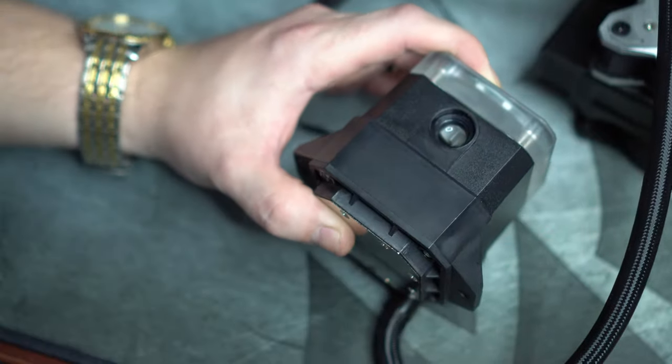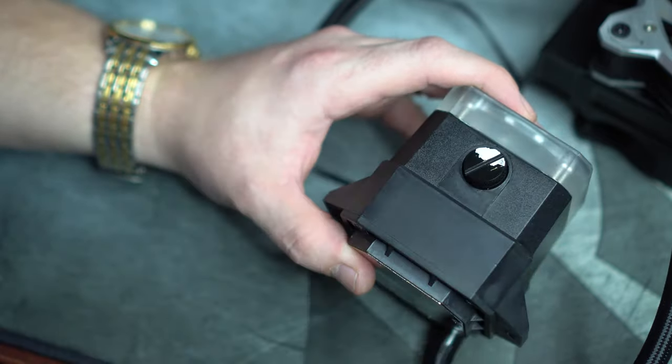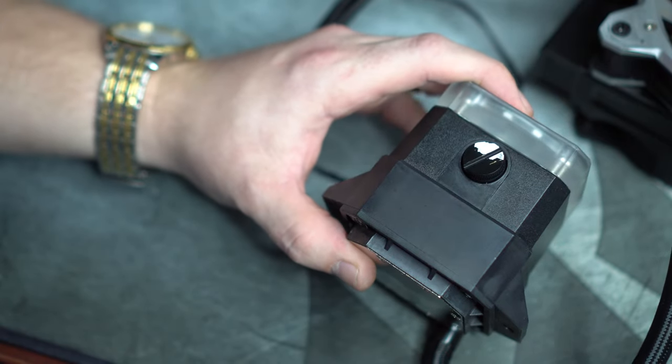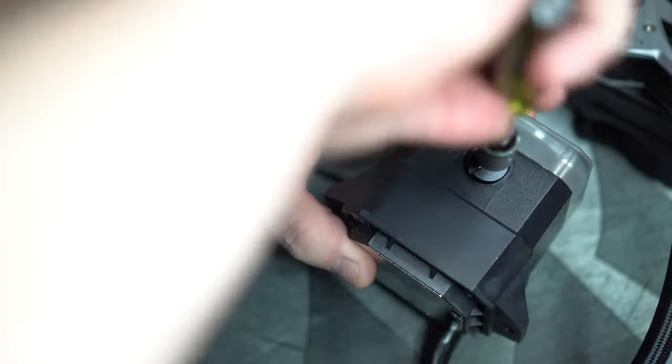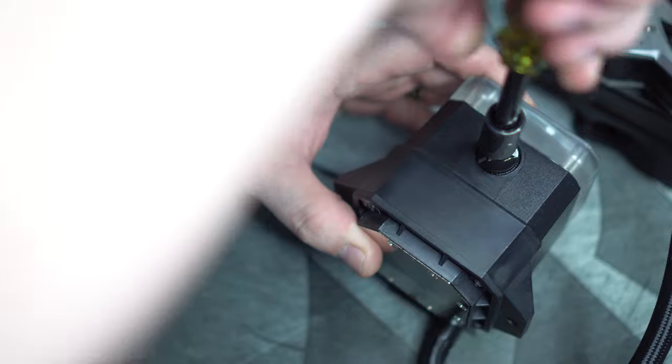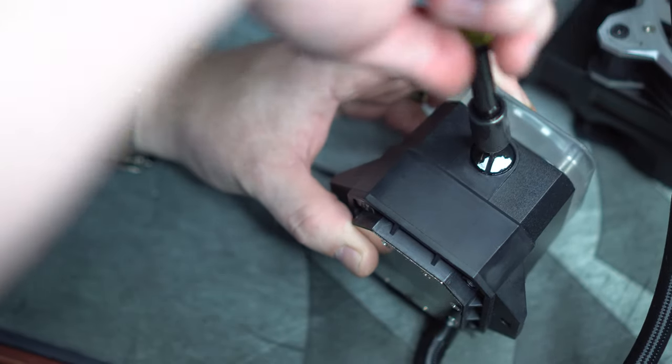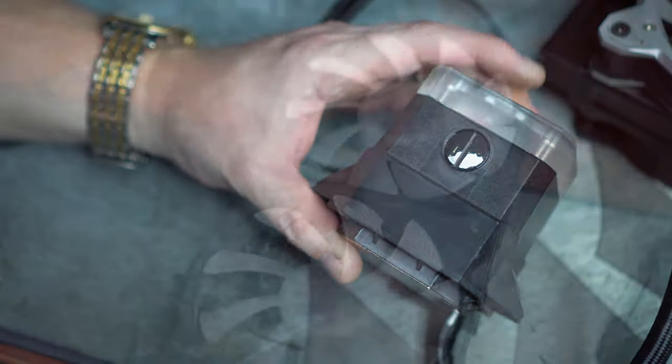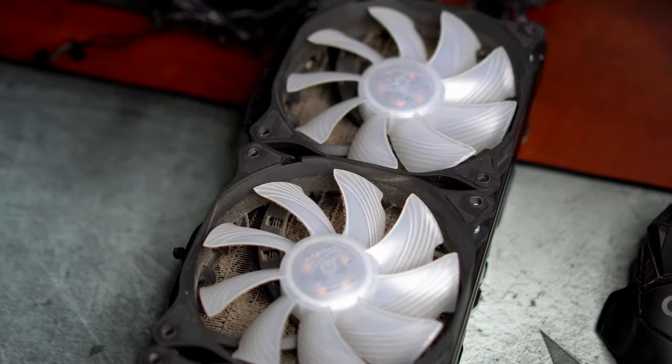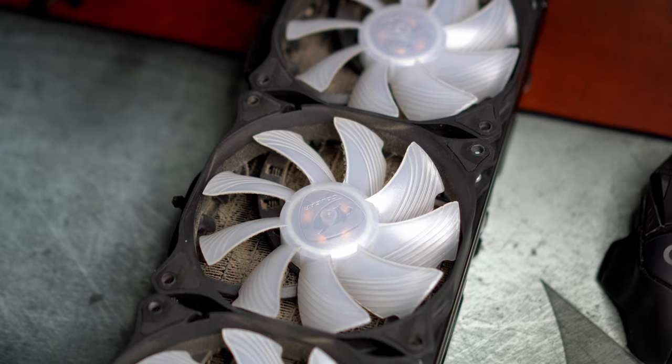Finish topping up with the included liquid and then screw the plug back in.